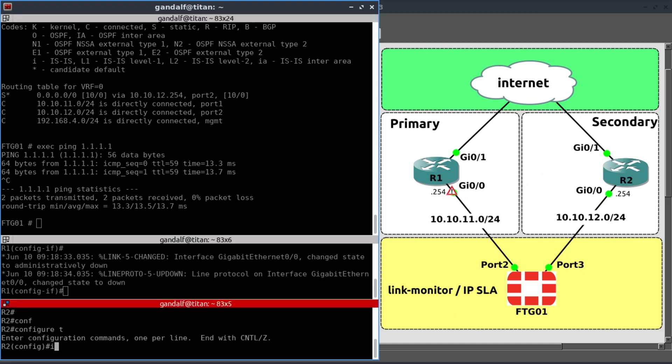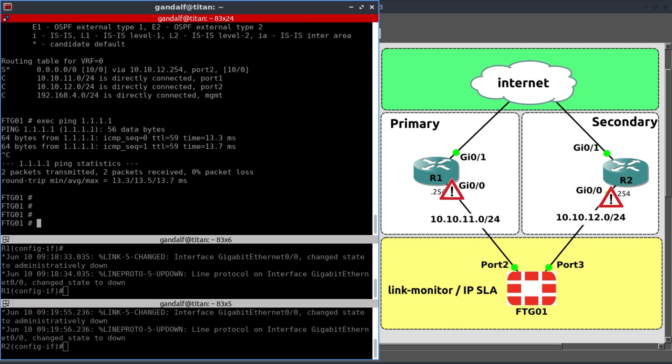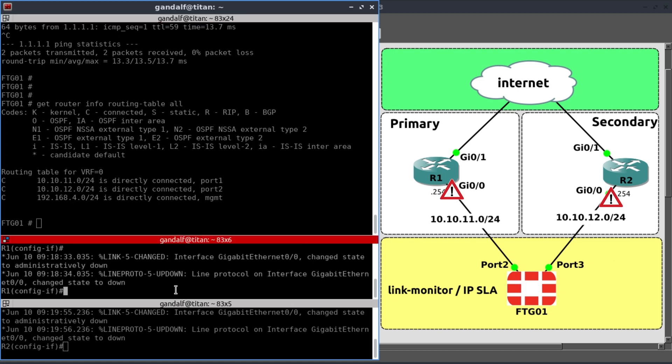Config T interface GI 0.0. Shut. Let's check our route table now. And now because there's no path via either R1 or R2, both links are dead. The FortiGate has actually now removed both from the route table. And this is what we want. I'm going to bring back the interfaces.